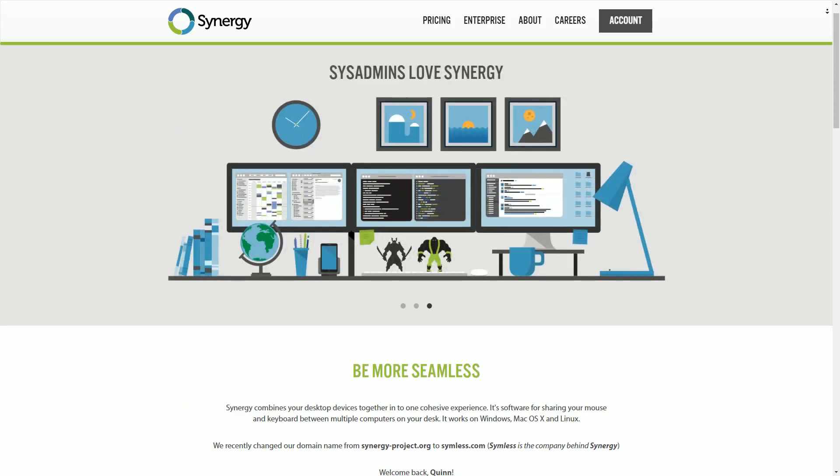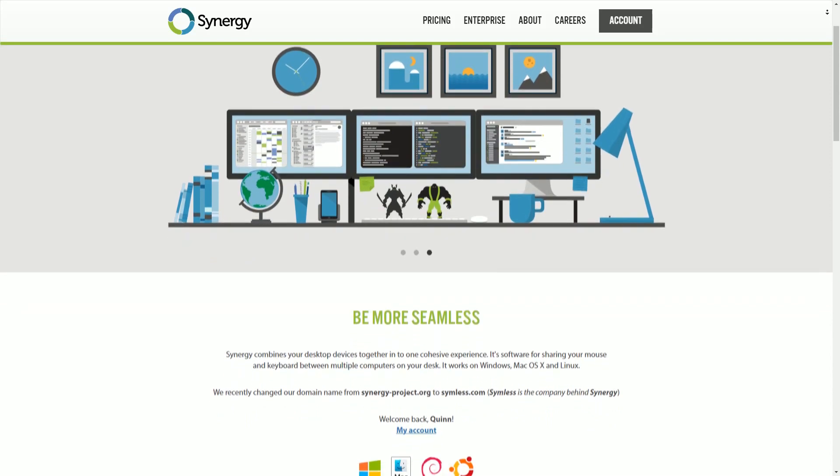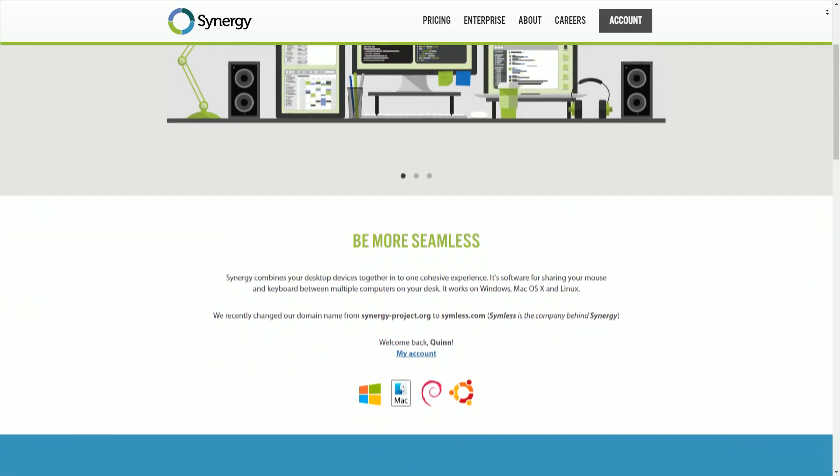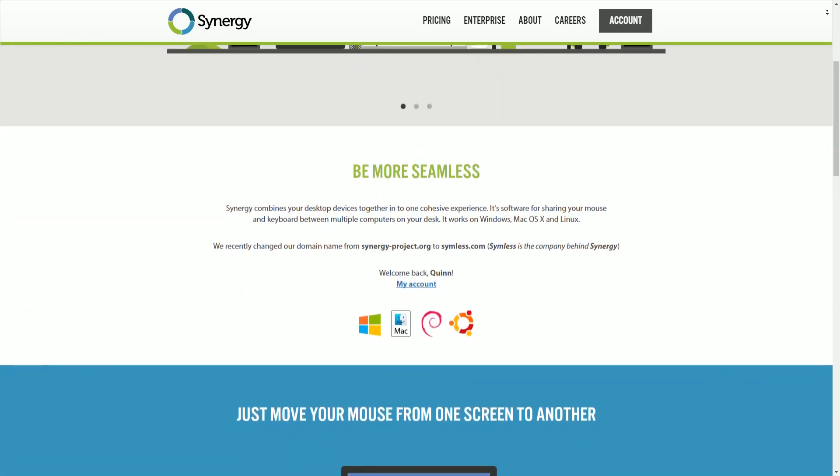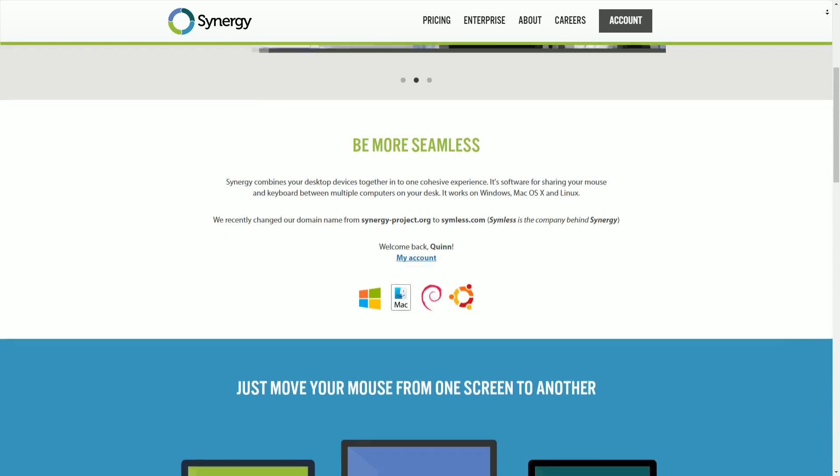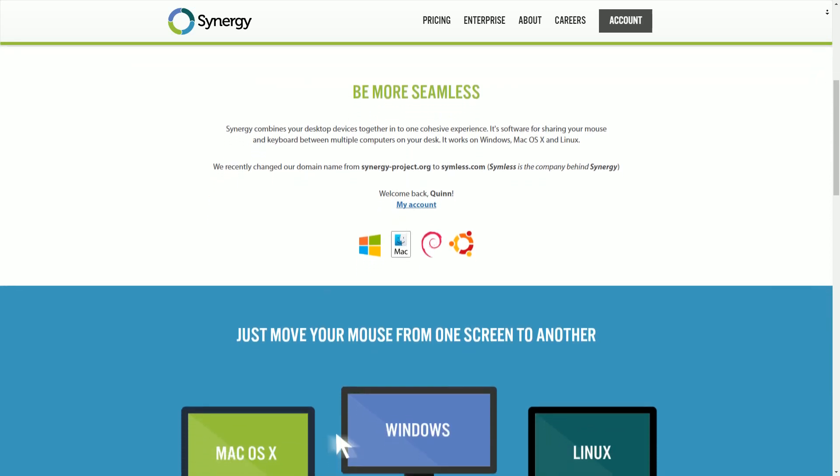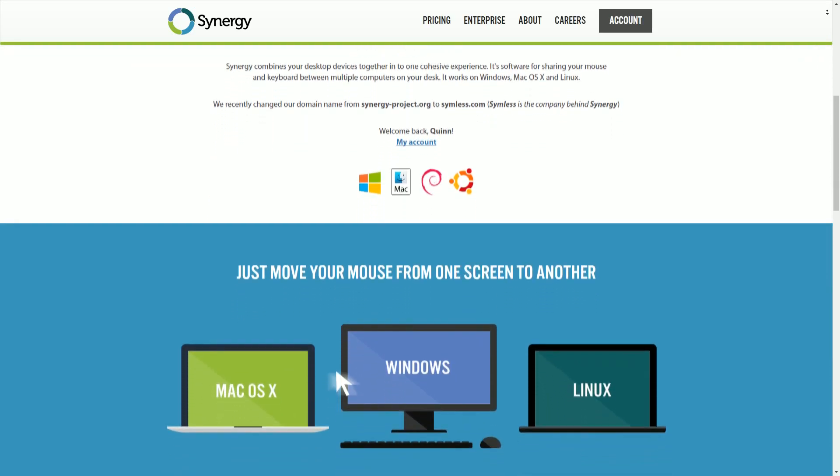Enter Synergy. Synergy aims to combine your desktop devices together for one cohesive experience. It's software designed for sharing your mouse and keyboard between multiple computers, and it does a damn good job of it.